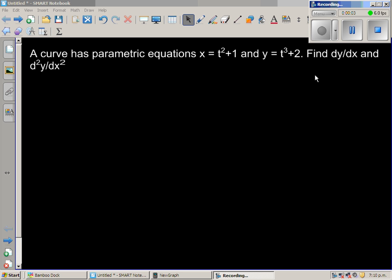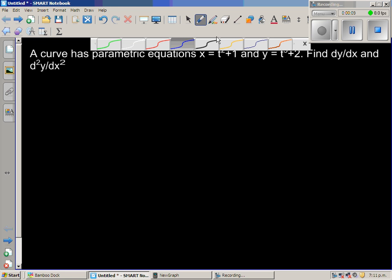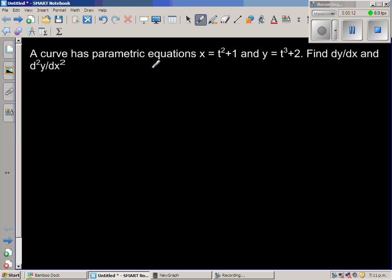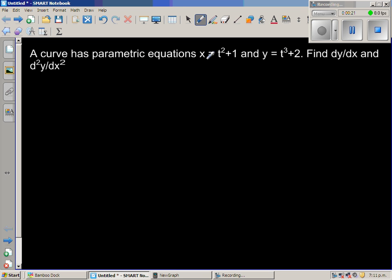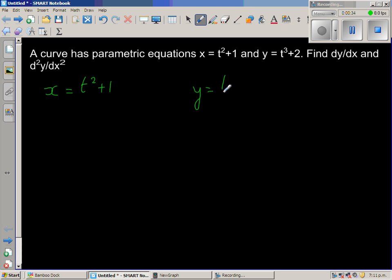The curve has a parametric equation x = t² + 1 and y = t³ + 2. Find dy/dx and d²y/dx². So basically they're asking us to find the first and the second derivative. This is called a parametric function or parametric equation, where x is defined with respect to t as t² + 1 and y is defined as t³ + 2.